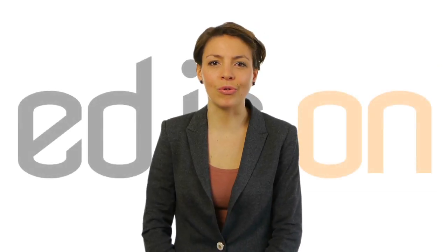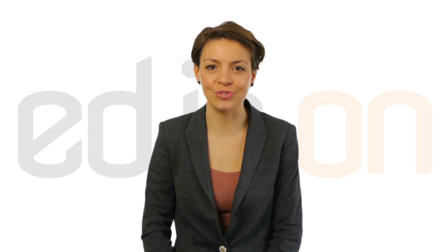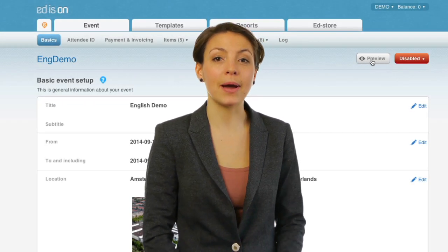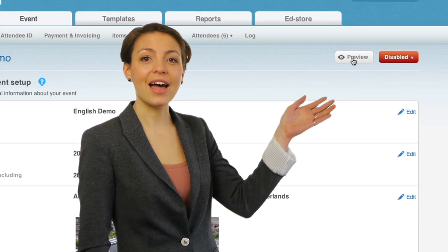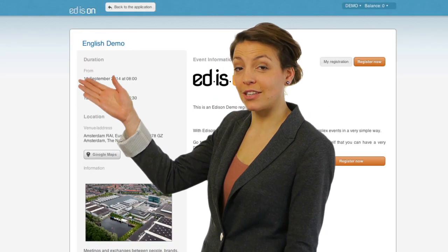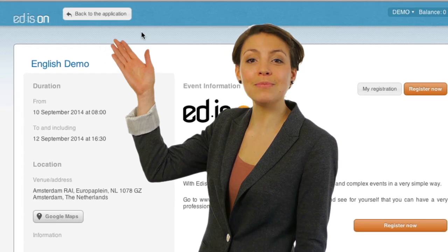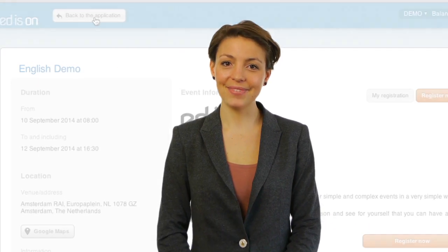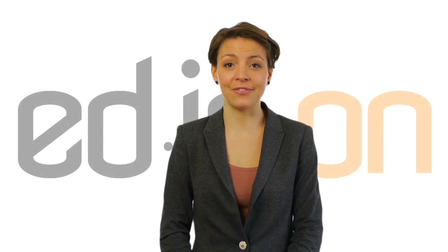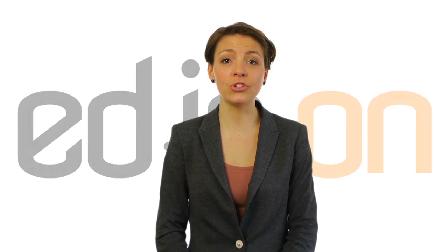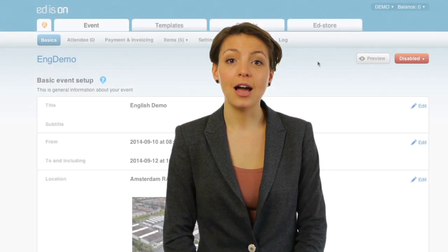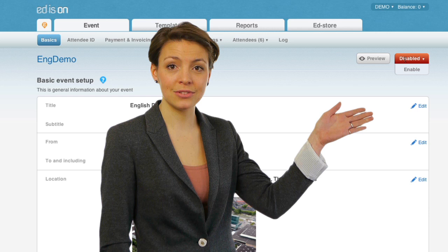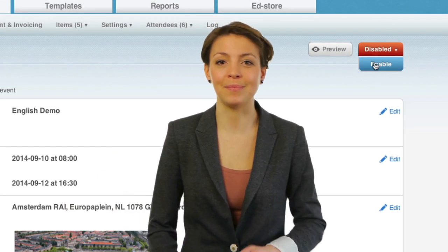I'll quickly run you through all the different options you can choose from. You can constantly check how attendees see the information you have entered by clicking Preview. A simple click on Back to Application automatically brings you back. Before communicating this event to invitees, please make sure you have enabled the public website. By default, this option is disabled to give you absolute freedom to set up.